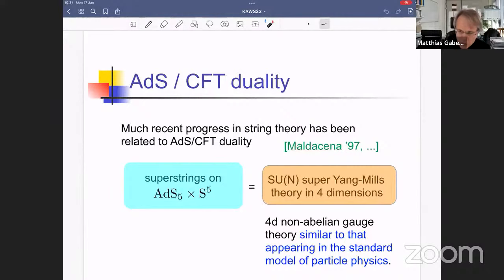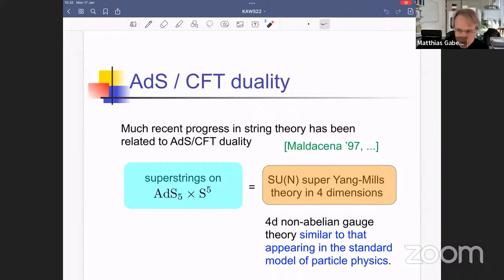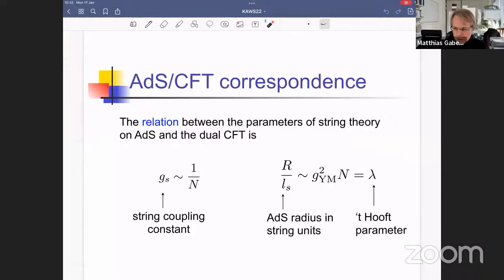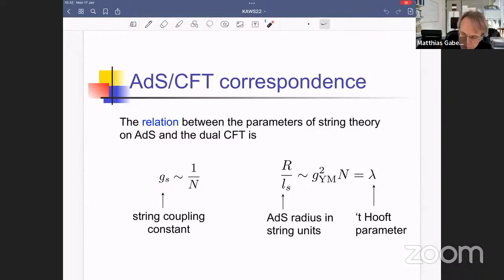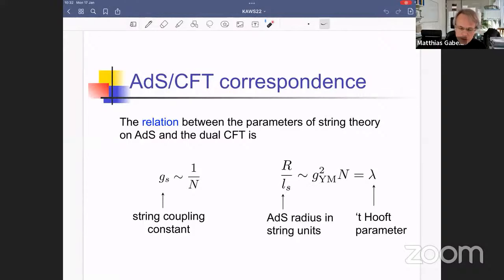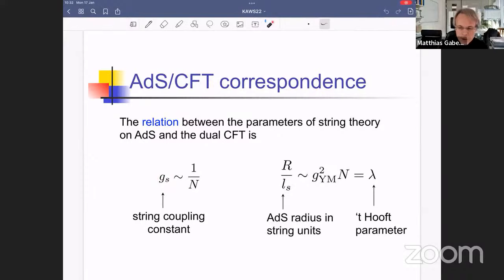More specifically, it's a Yang-Mills theory with gauge group SU(N) in four dimensions, with N=4 supersymmetry. What's important to understand how this correspondence works is, at least schematically, to understand how the parameters on each side relate to each other. The string coupling constant of the string theory on ADS-5 is inversely proportional to the rank N of the gauge group. So if we're interested in weakly coupled string theory, we always take the large N limit of the gauge theory.